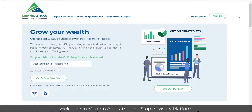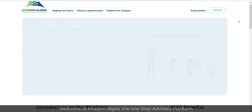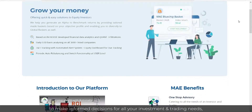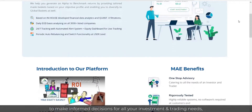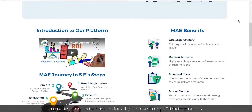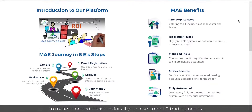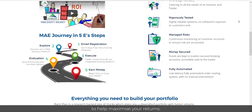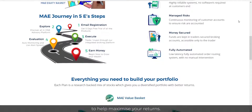Welcome to Modern Algos, the one-stop advisory platform to make informed decisions for all your investment and trading needs to help maximize your returns.